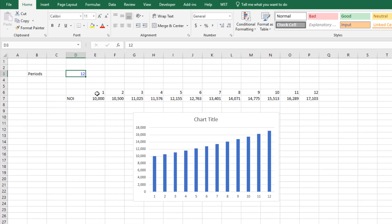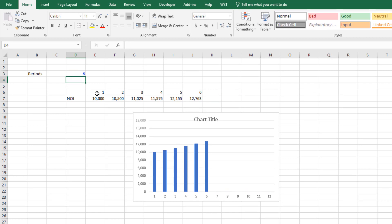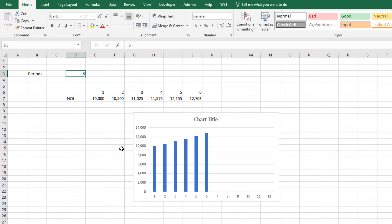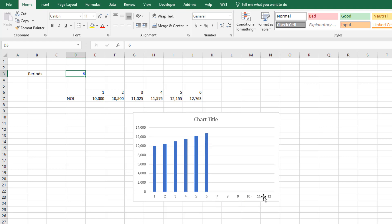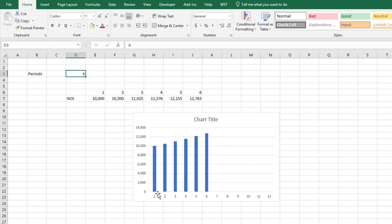Now let's imagine we then come up here and we change it to six. Well the problem is it does become dynamic in the sense that it reduces the number that are visualized, but periods seven through 12 continue to appear in the chart. And so we want those to disappear and for the chart to resize such that one is here at the far left and six our last period is at the far right.